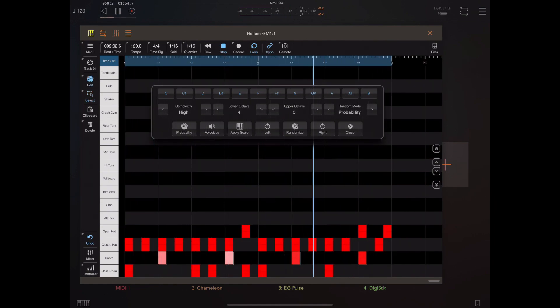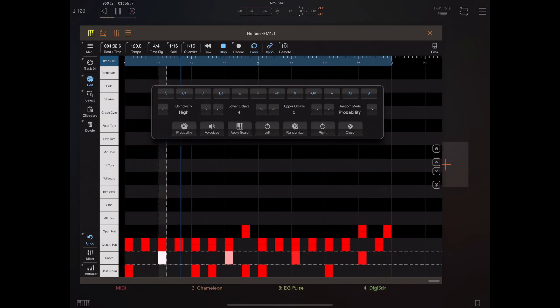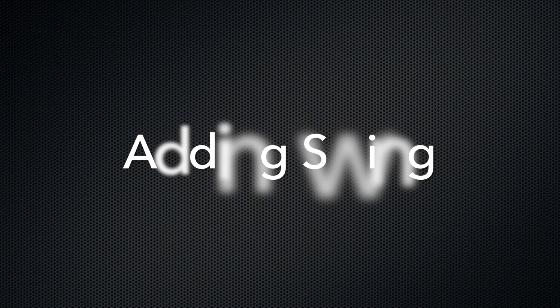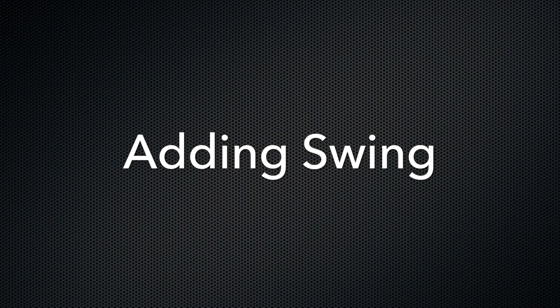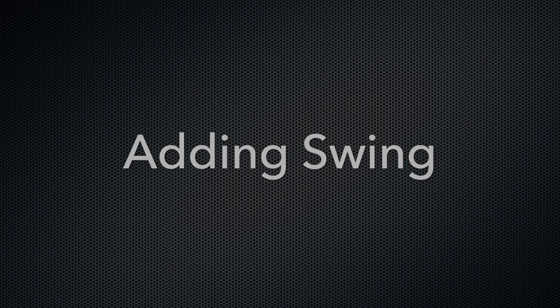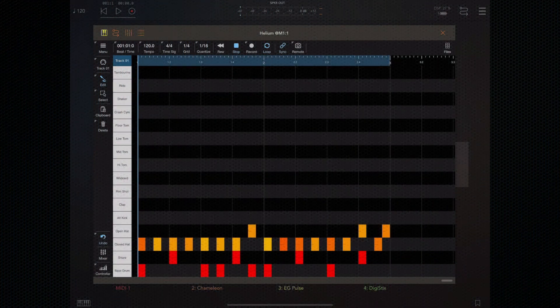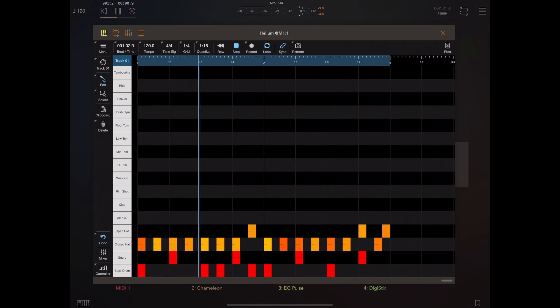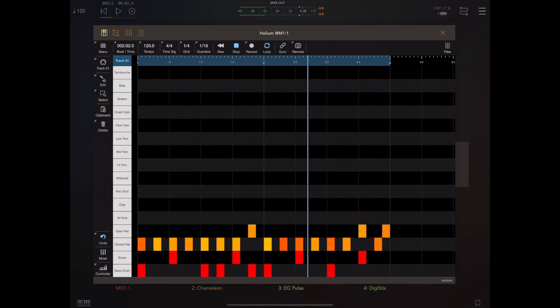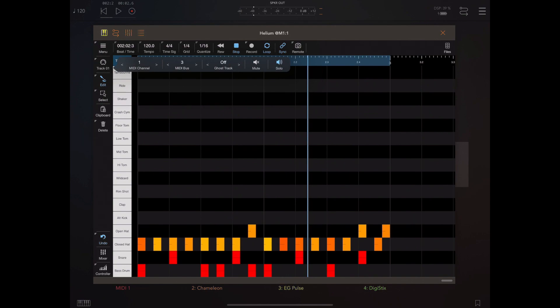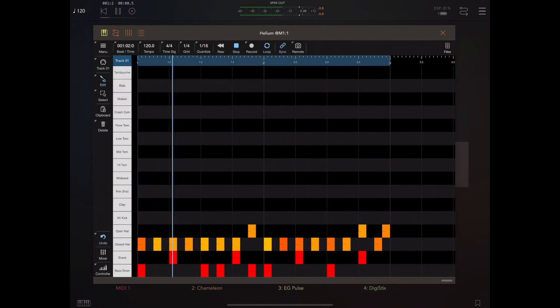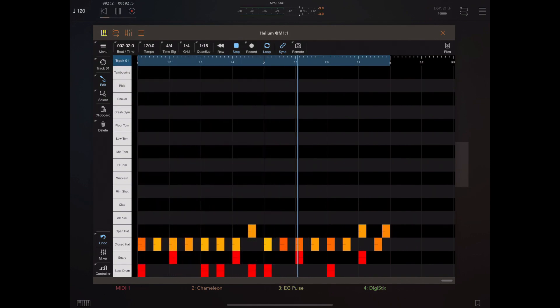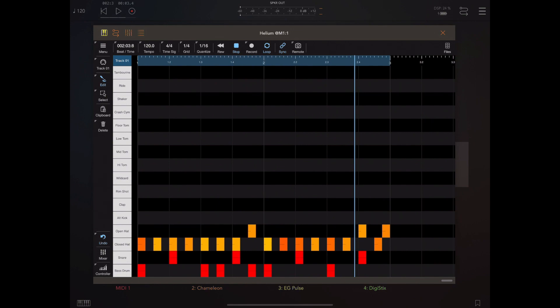We've talked about adding dynamics to a sound, but what about timing and adding swing? Let's long press the track button and solo this track. It's quite a boring track as it stands, and adding a bit of swing will make it sound a whole lot better.